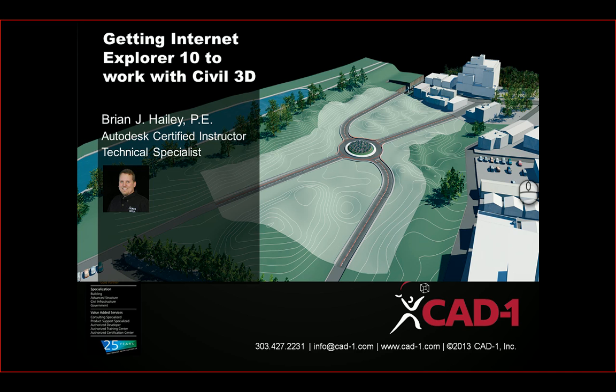Hi, Brian Haley here, a technical specialist with CAD1, a training center and reseller out of Denver, Colorado.